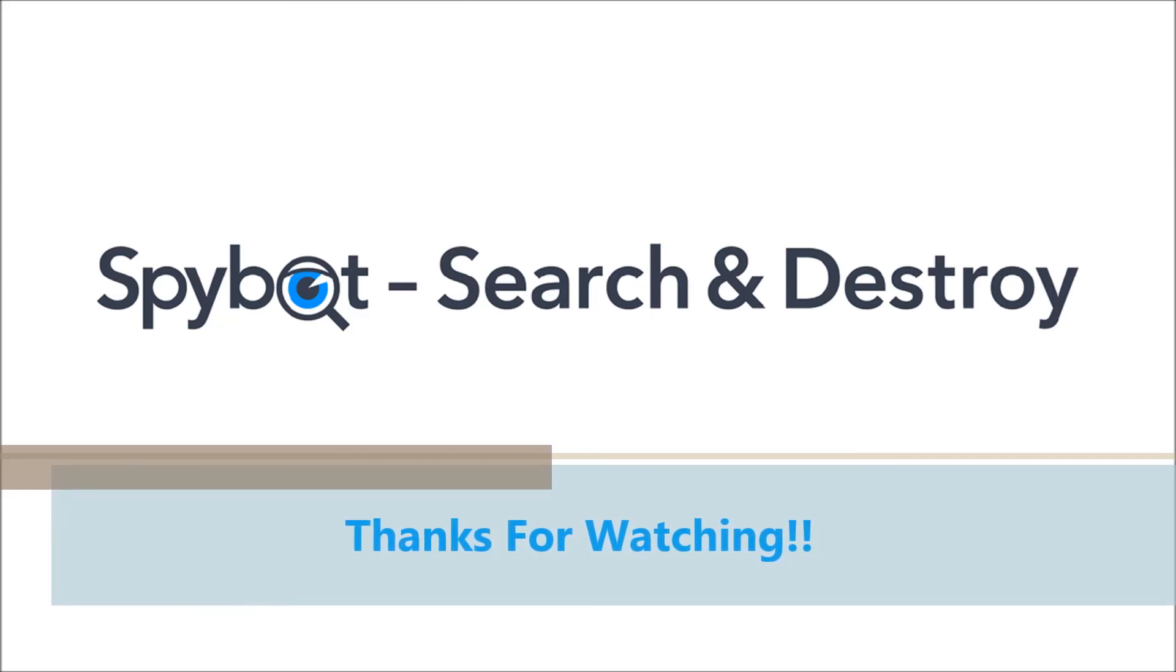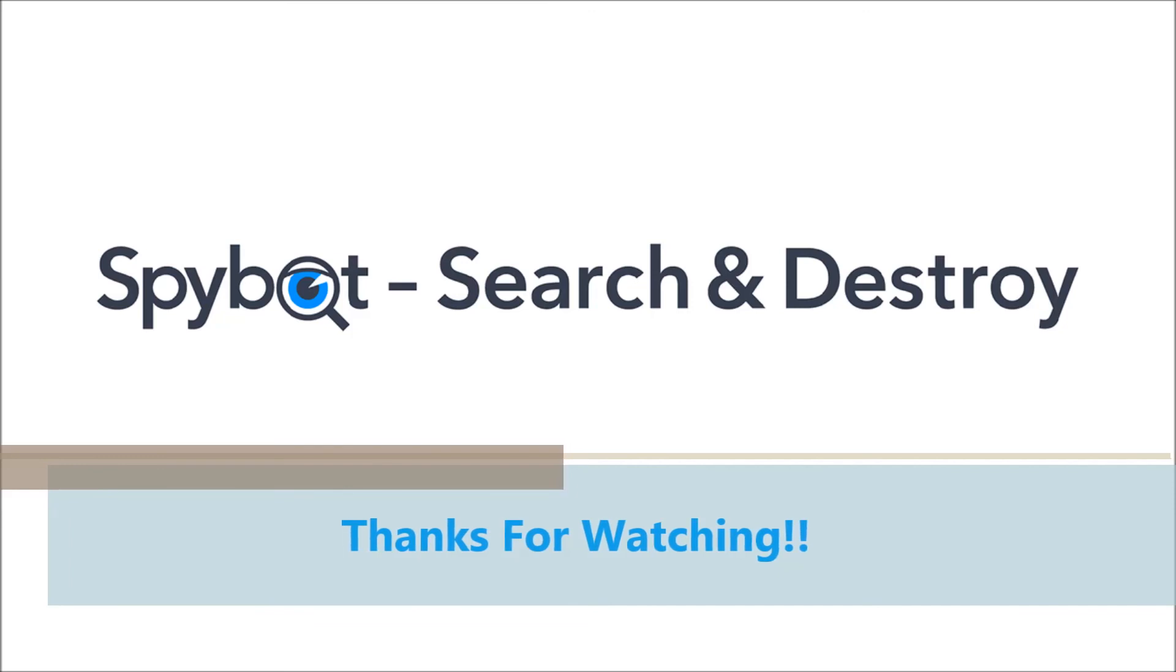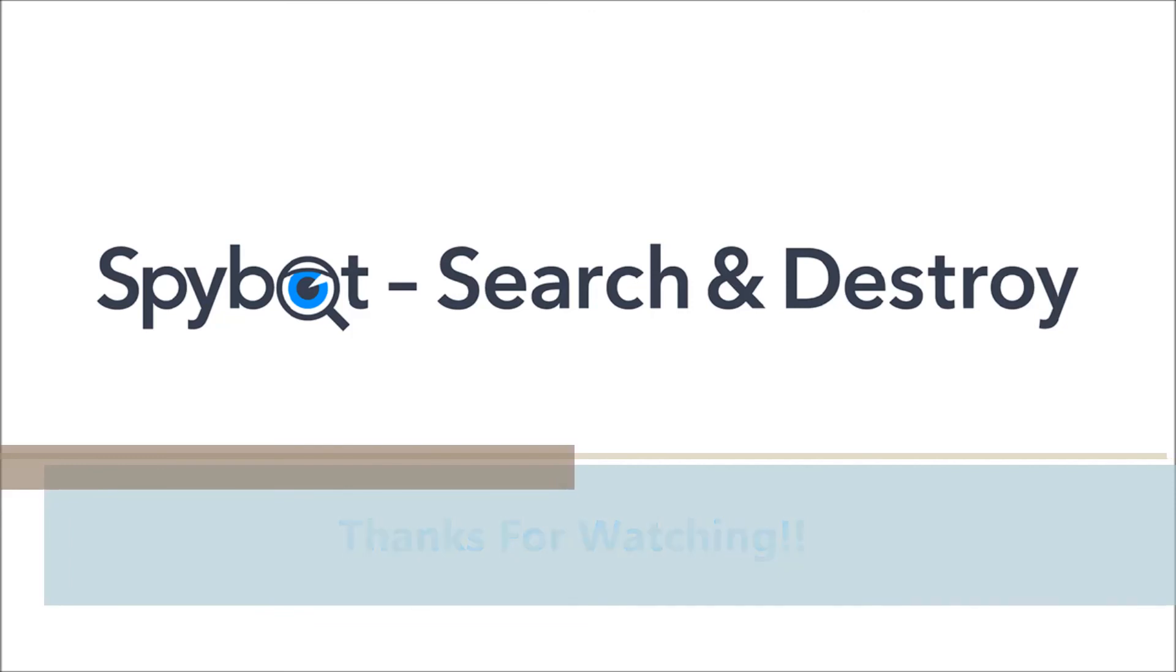I've been Rob from Team Spybot. Thanks again for watching. Stay safe, keep on searching, keep on destroying. See you guys soon.